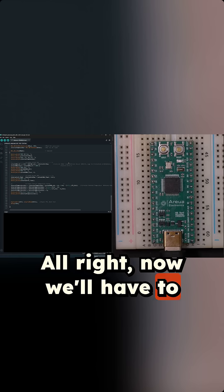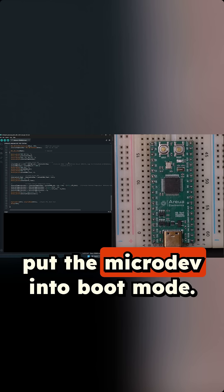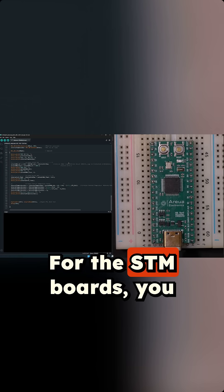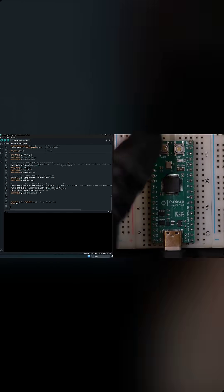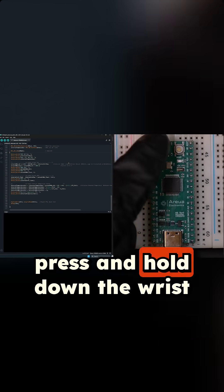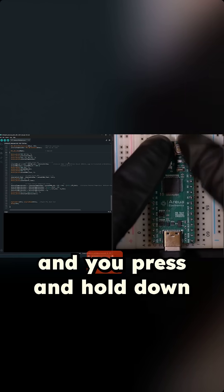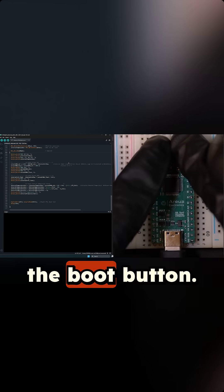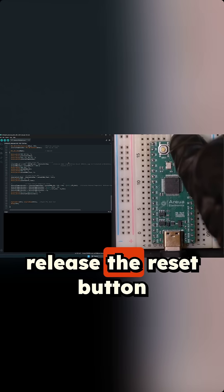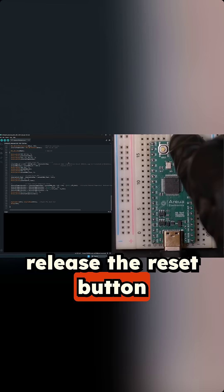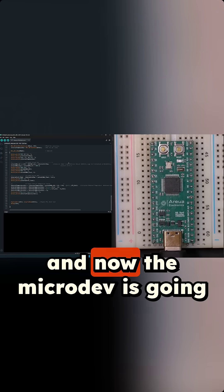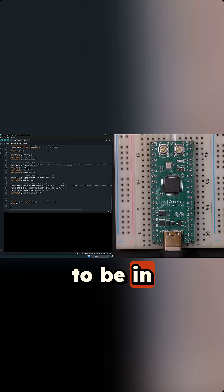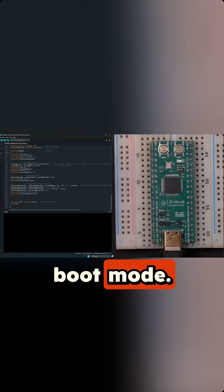Alright, now we'll have to put the Microdev into boot mode. For the STM boards, you simply press and hold down the reset button and press and hold down the boot button. Then you release the reset button and now the Microdev is going to be in boot mode.